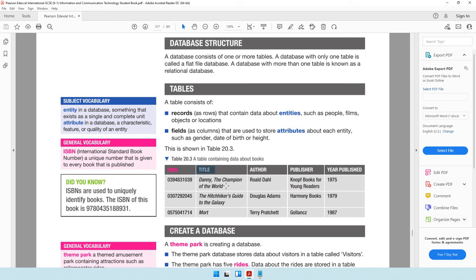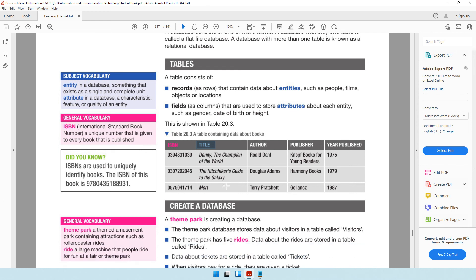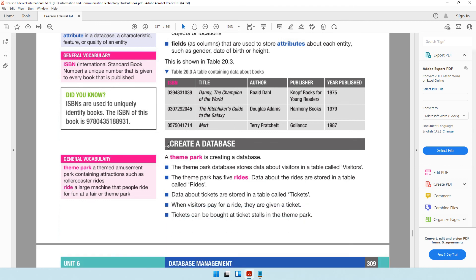As you keep doing past papers and practicing, these terms will become second nature. You now know what a table is and its structure — made up of fields and records. In the textbook they give an example of a theme park database, but I will be creating my own database. In our next video we will be creating our first database. I hope things are going well — see you in the next video!